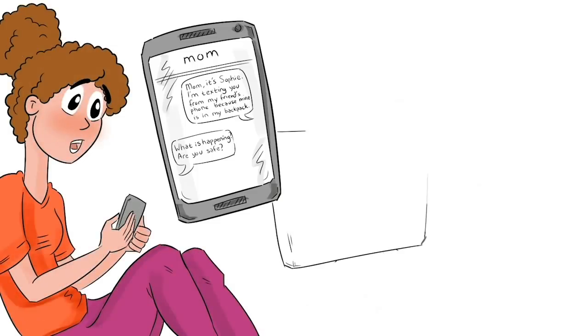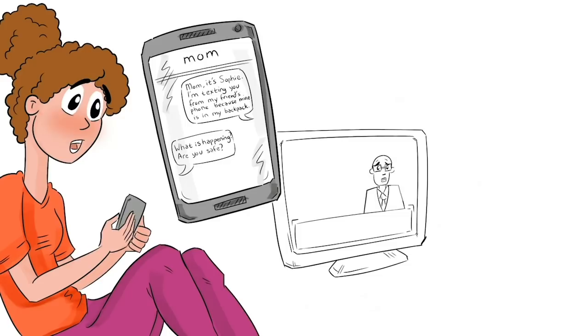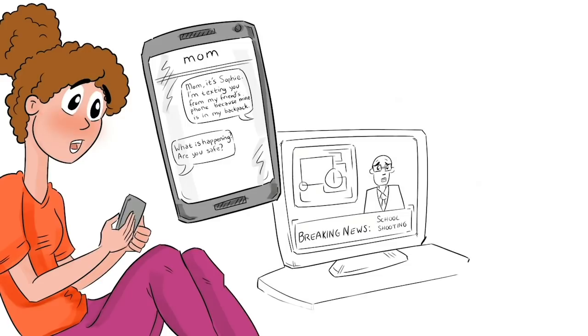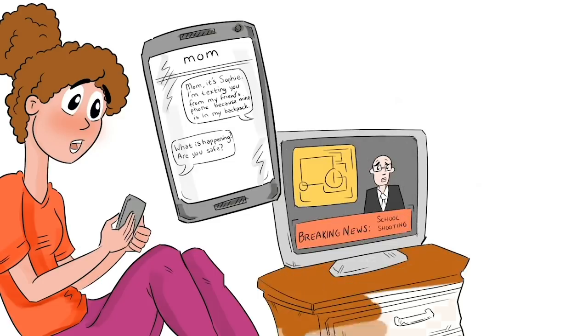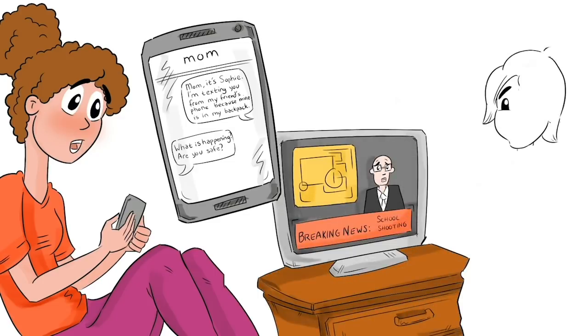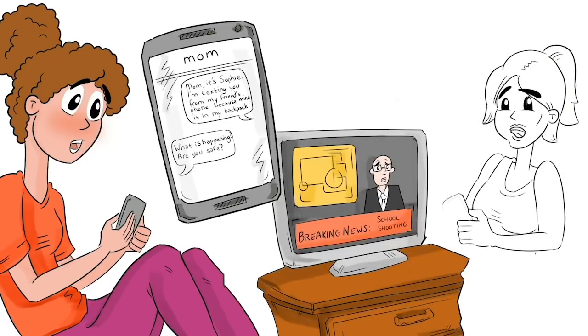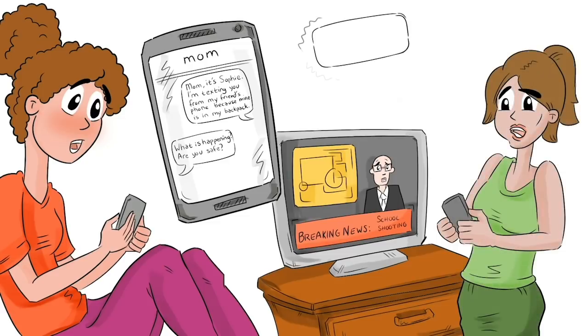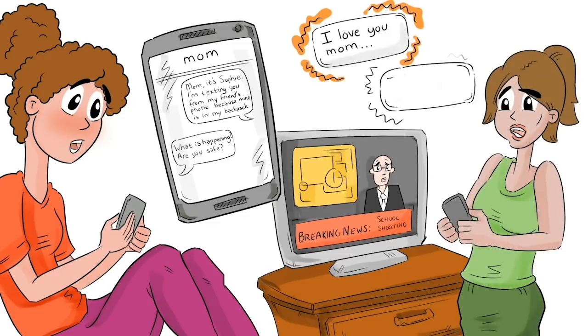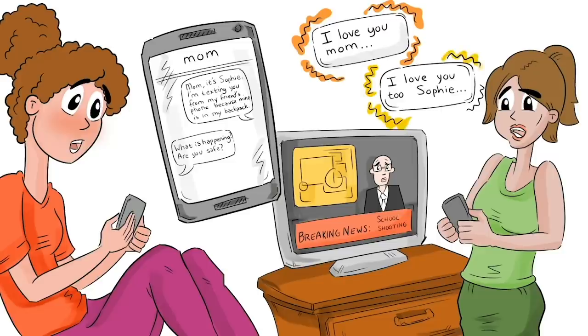She then proceeded to tell me what was being said on the news. The police, firemen, and EMTs were all over campus and we were in lockdown. Then I told her, I have to hand the phone back to my friend now, but I'll text you when I have my phone. I love you, mom. She wrote me, I love you too, Sophie.